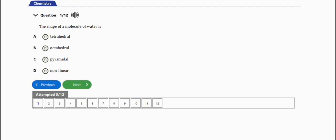The first question says: the shape of a molecule of water is - we have tetrahedral, octahedral, pyramidal, or non-linear. The right answer is option D, which is non-linear.